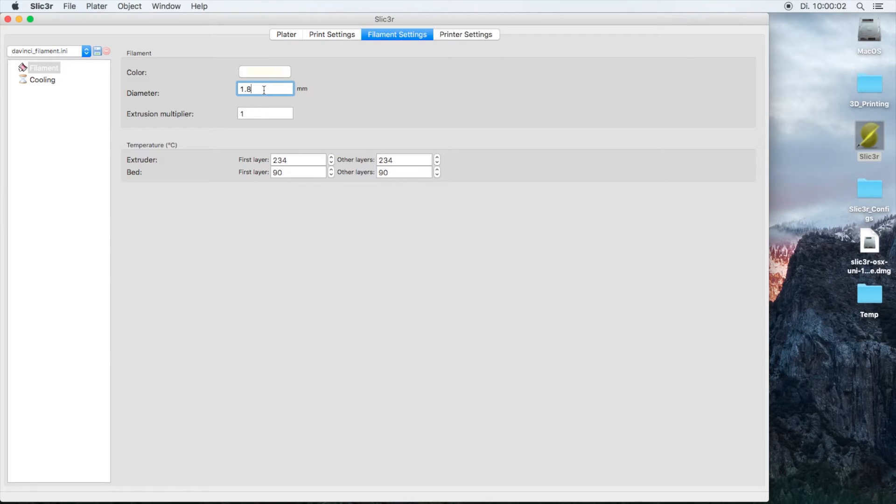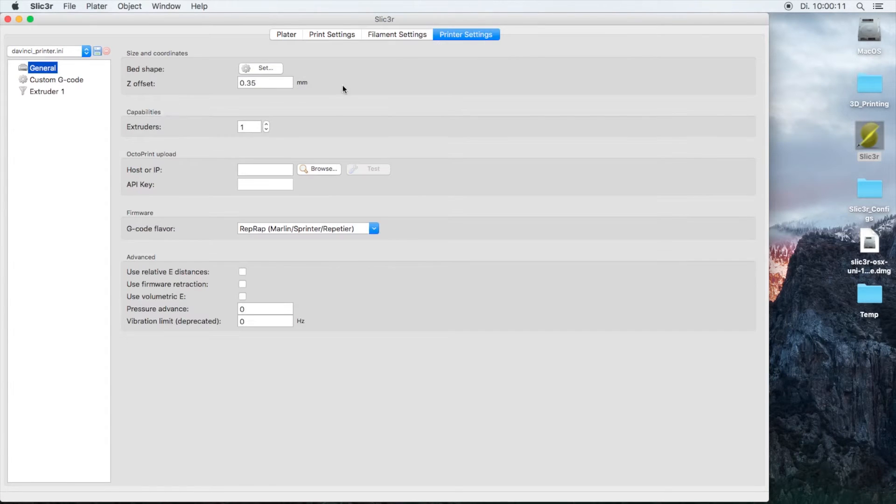If it starts to print holes you might want to go down on the diameter. The most important thing is the printer settings.